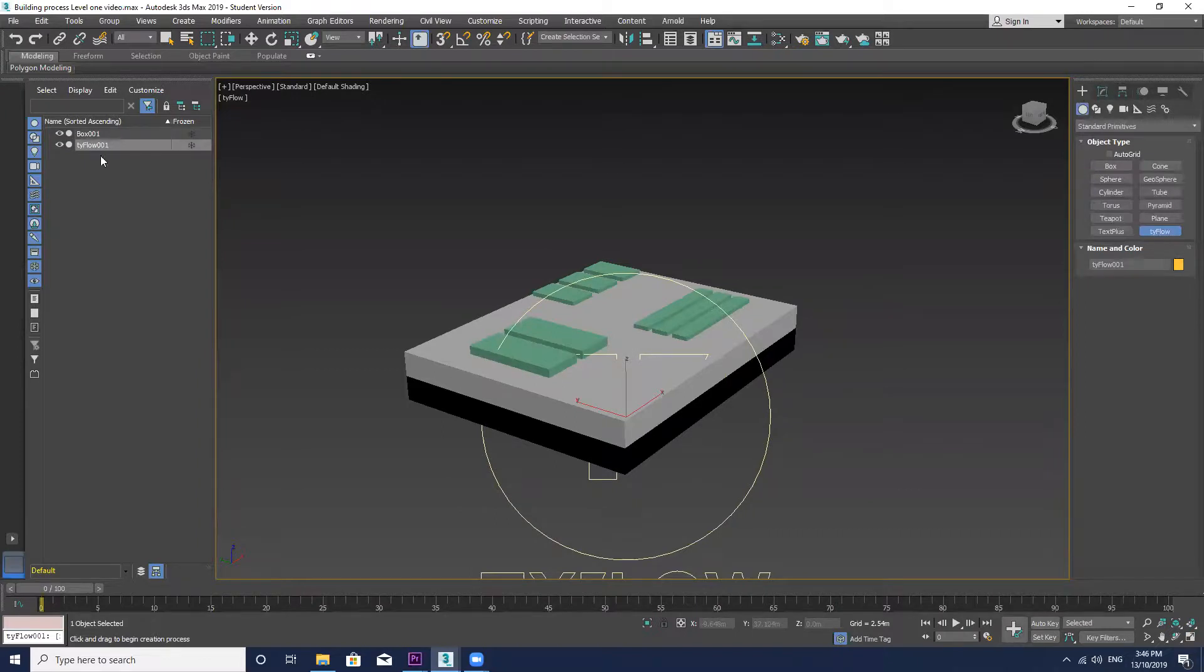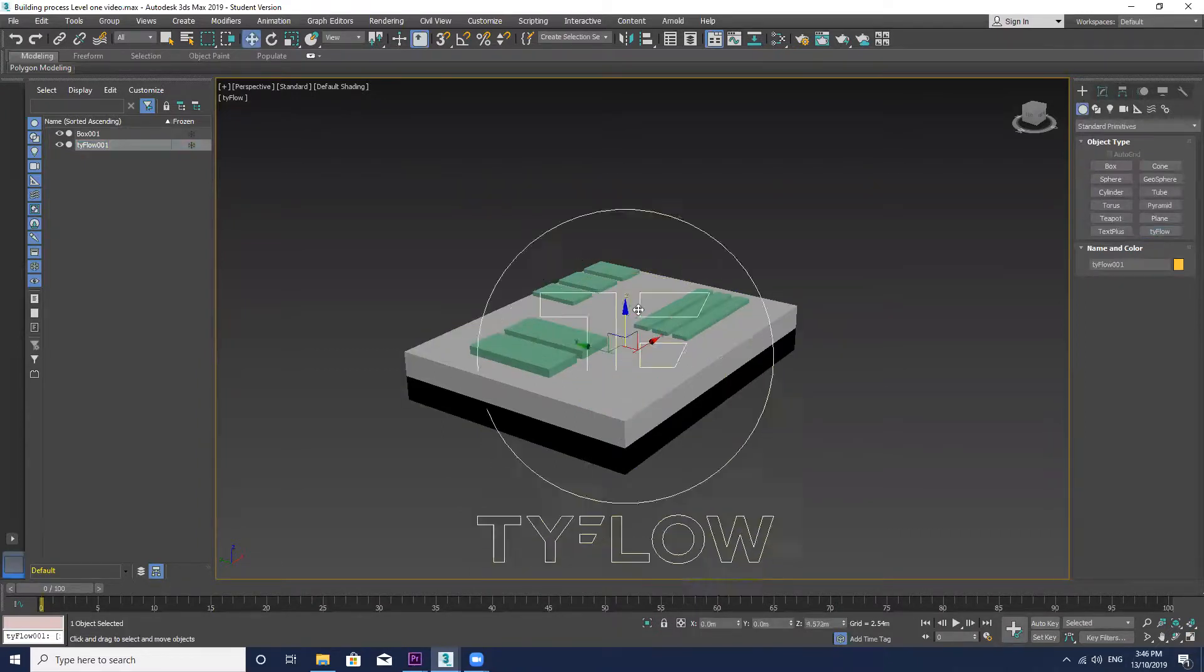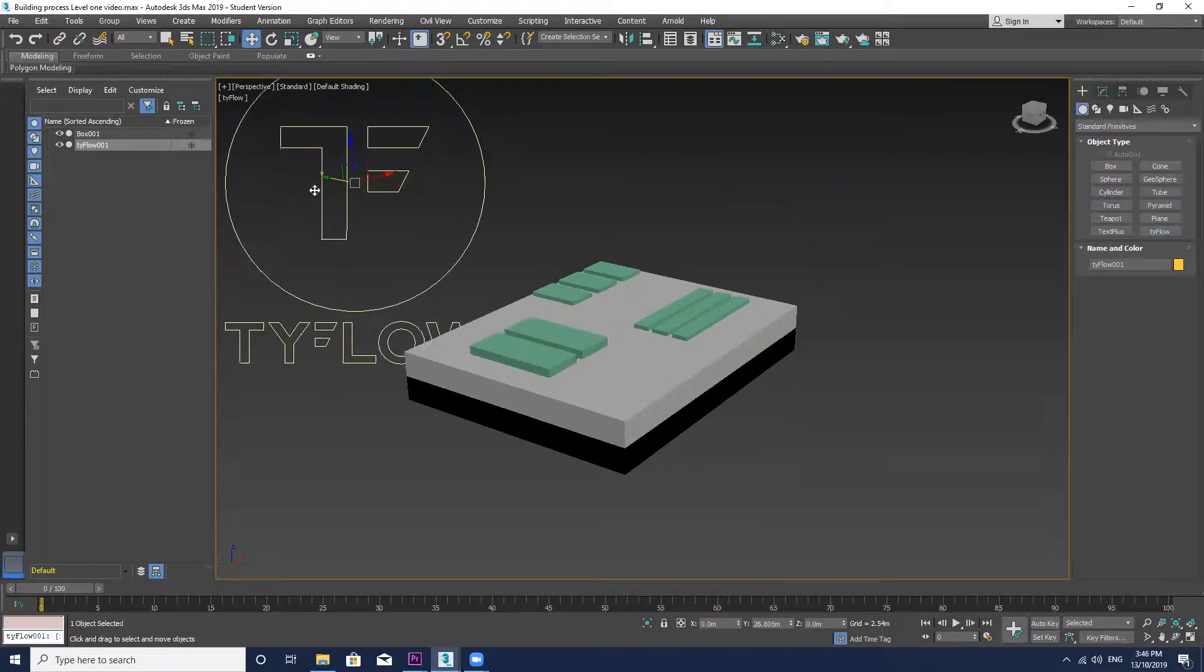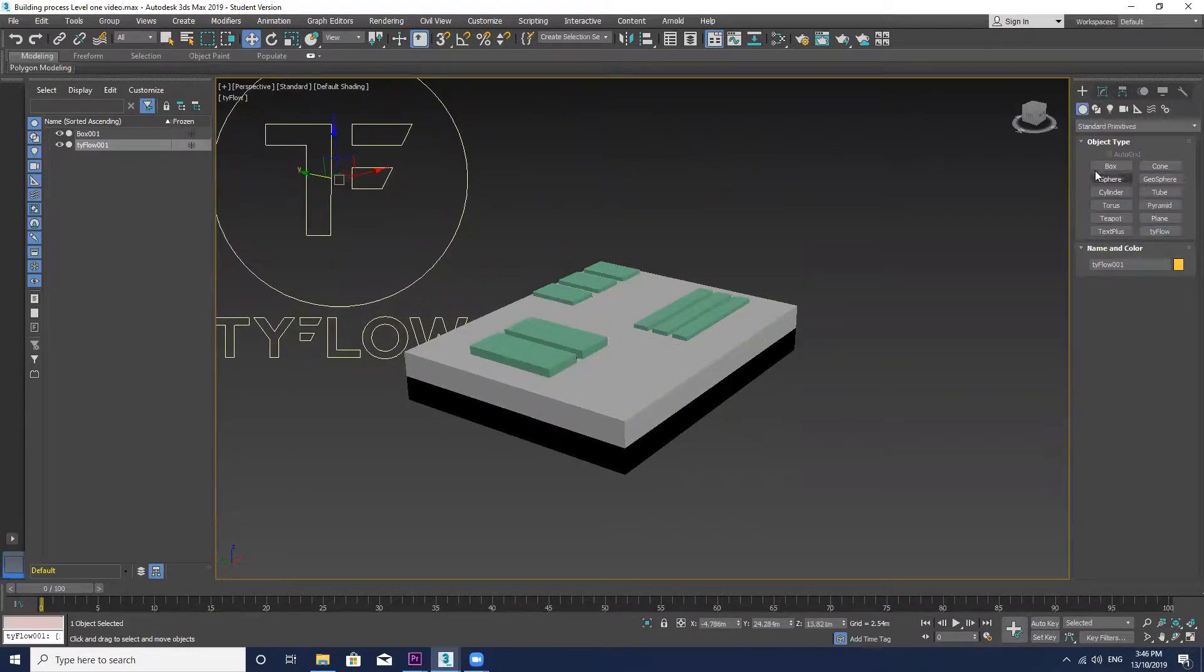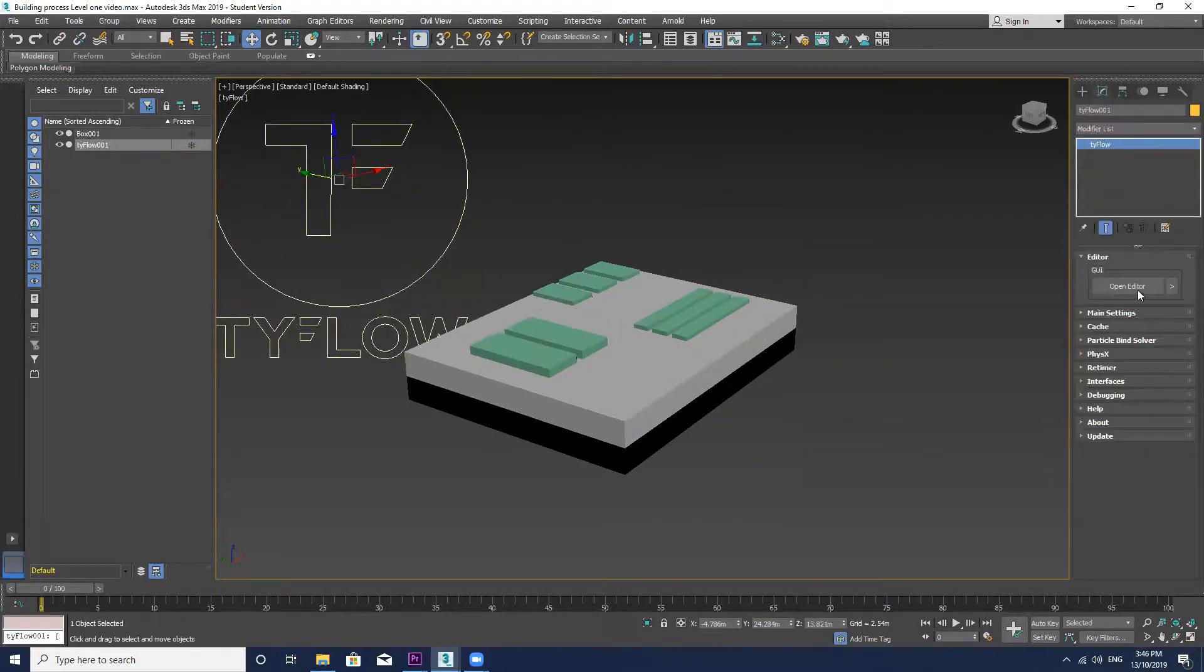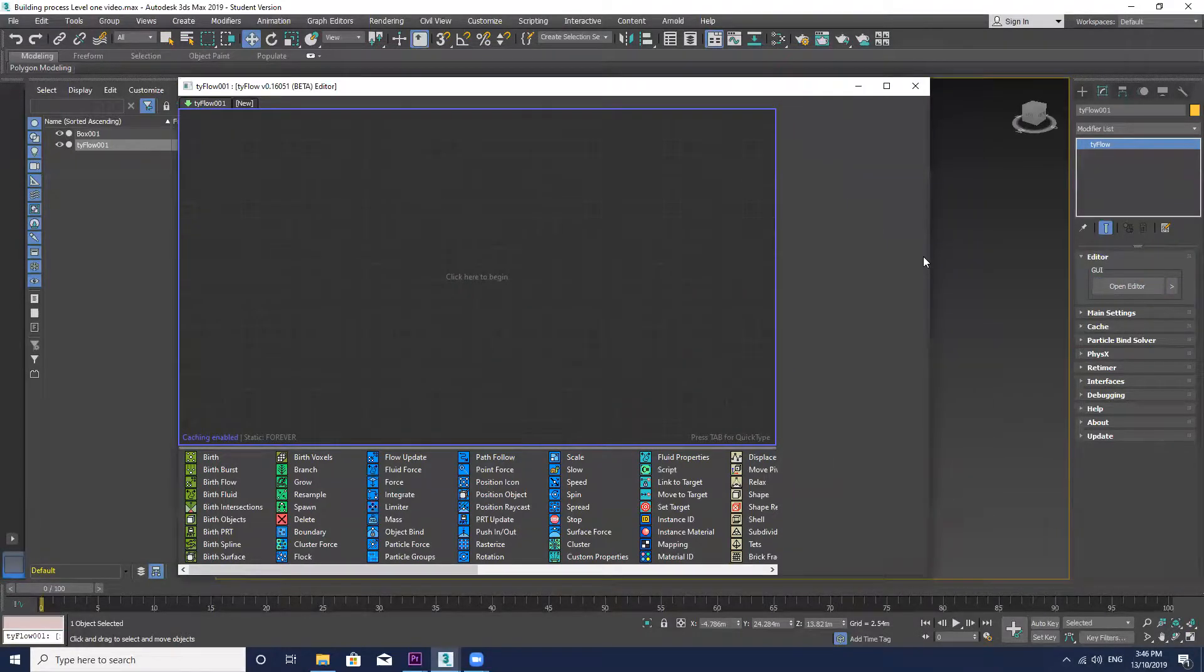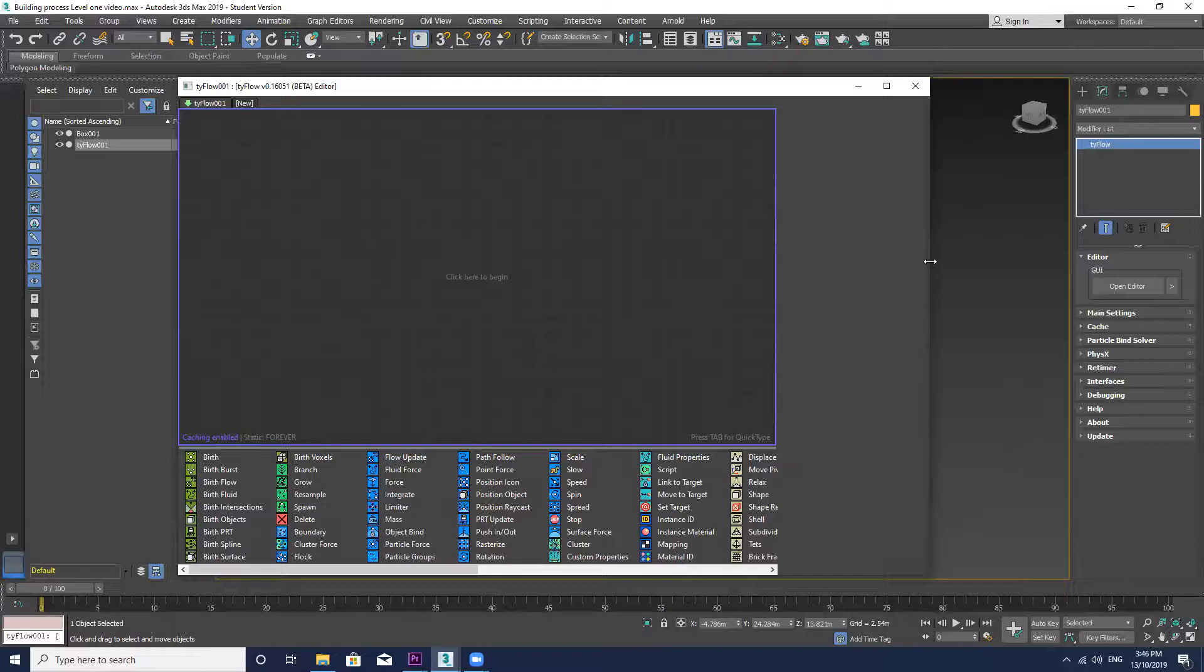Within this example I'm going to send the Tyflow particles out to a target object and then create the spline from these particles. Making a less random result in comparison to the previous Tyflow example that presented the splines going in all X, Y and Z directions within the scene.